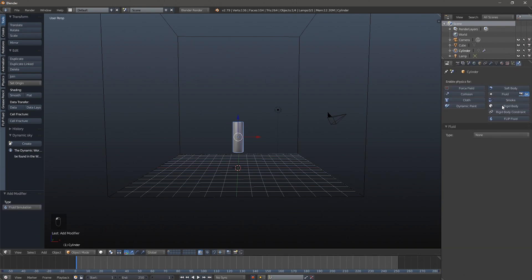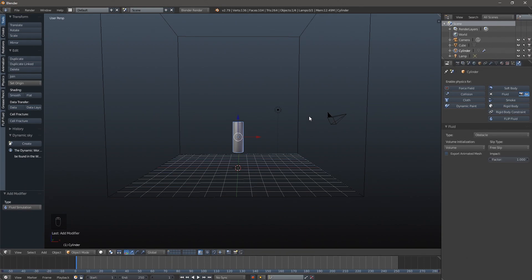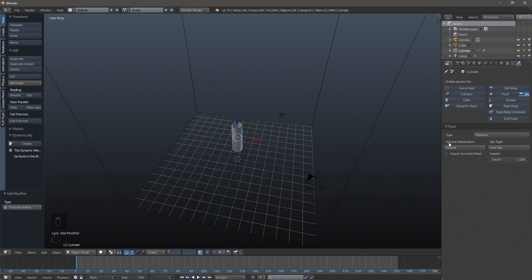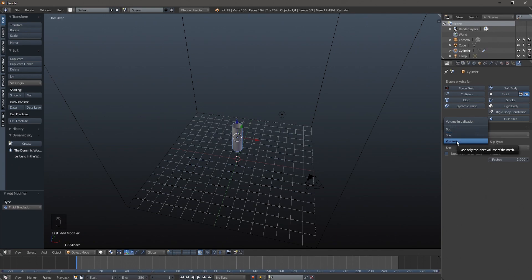We're going to click the physics tab, click fluid, and select obstacle. We'll change the slip type to free slip so the water won't get any friction from this obstacle and will just slip right out. The next thing is to change our volume initialization from volume to shell. A shell works better with an open mesh or a mesh with holes in it; if you're doing solid meshes like boxes, use volume. A lot of times when you set an object as an inflow and don't pick the right one, you'll get undesirable results.